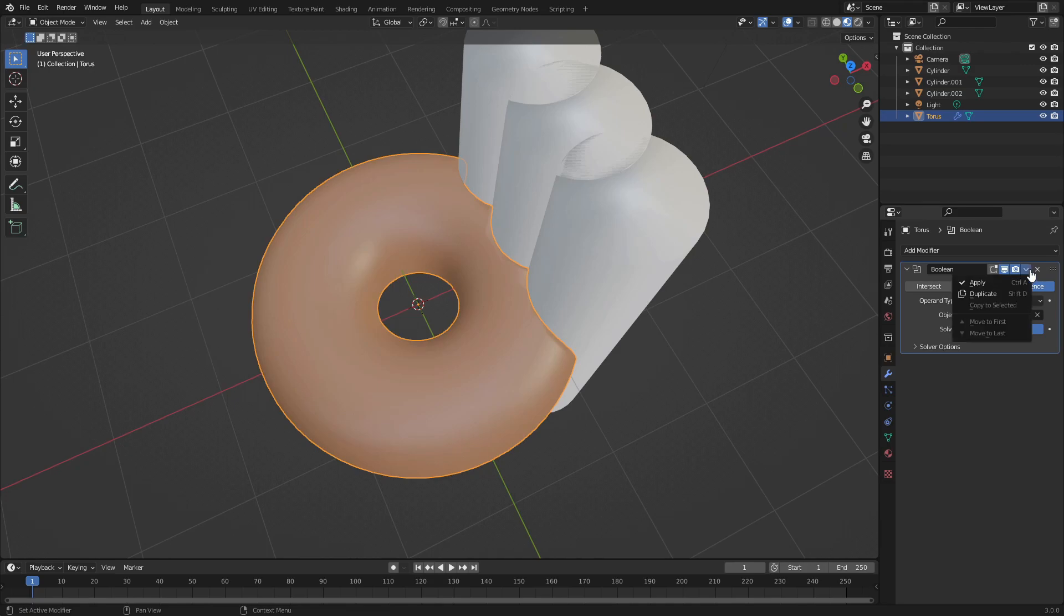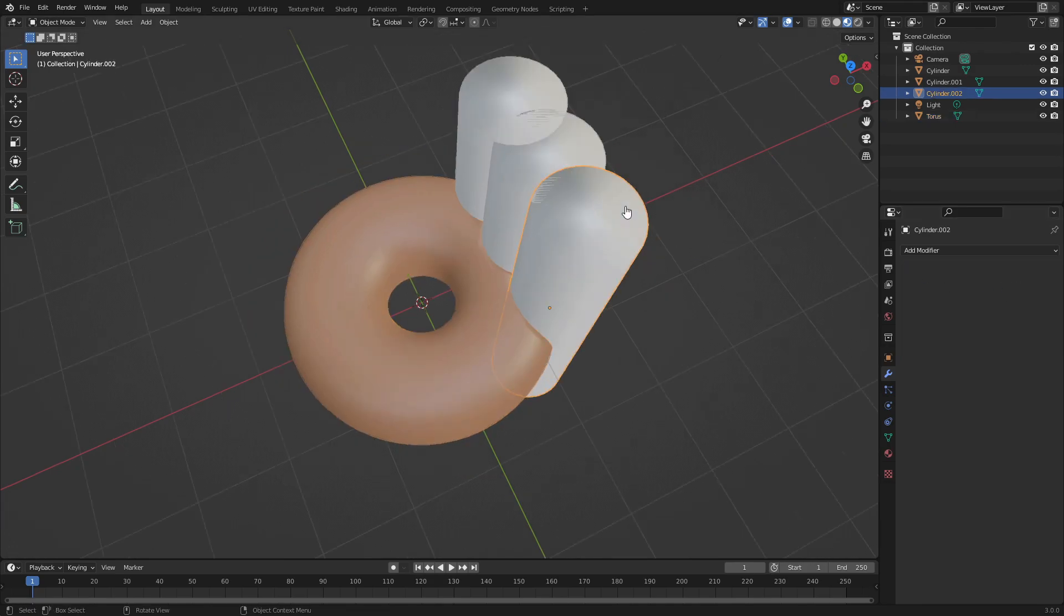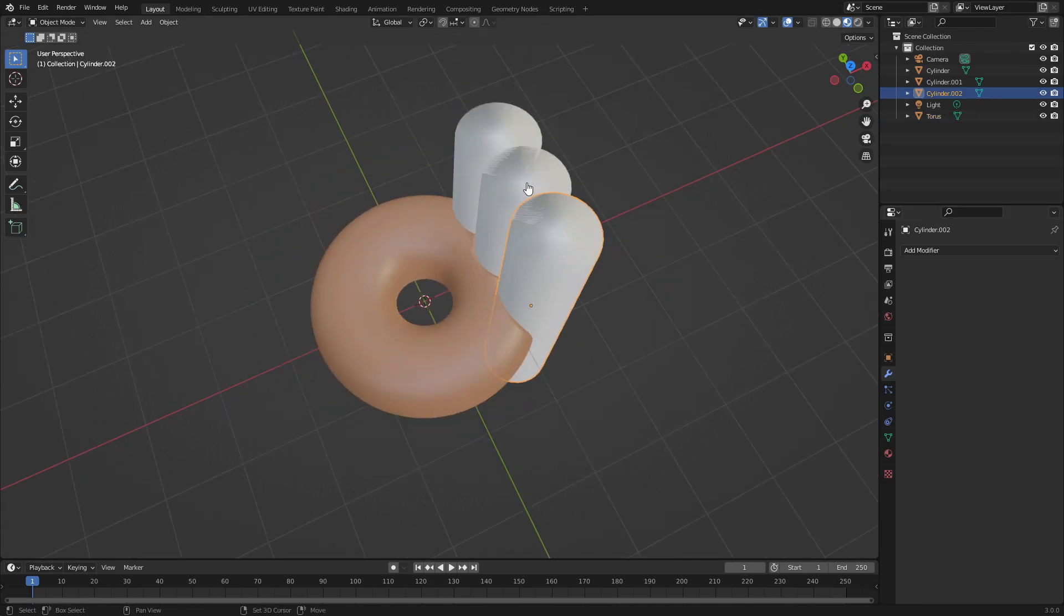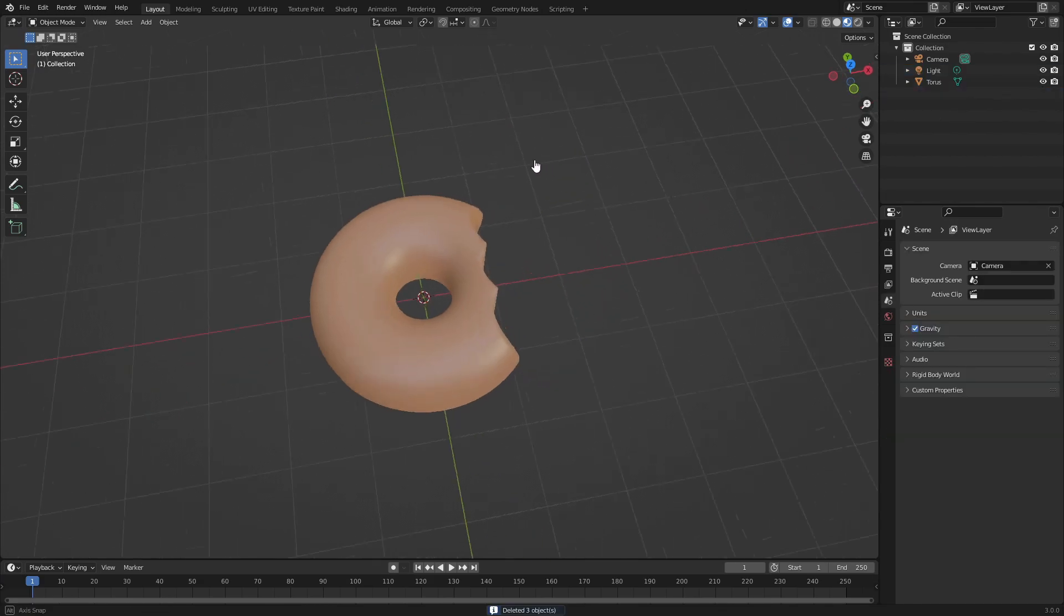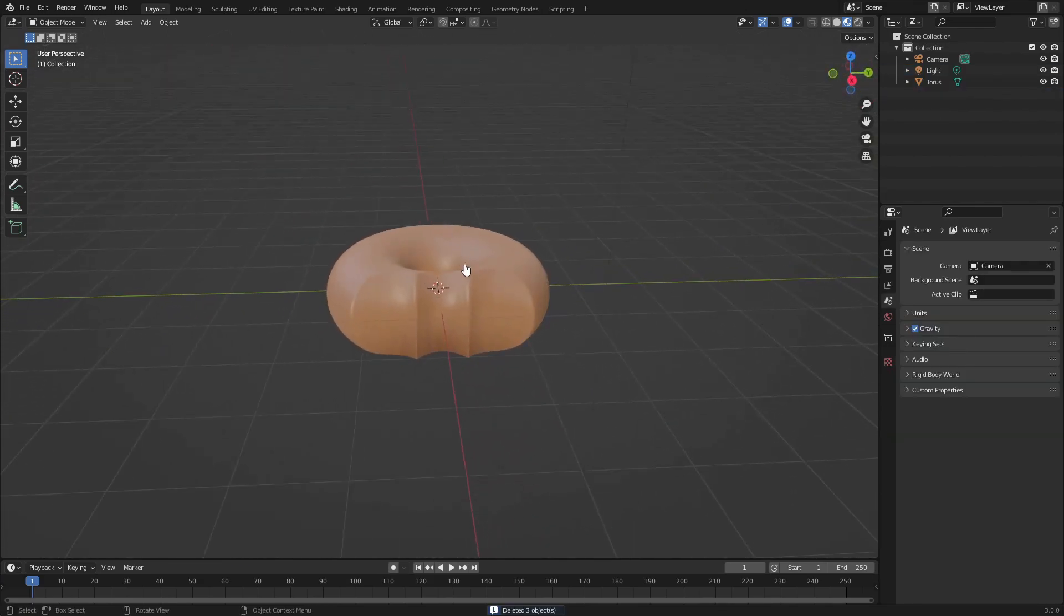Now grab all three of these by holding Shift and left clicking, then hit Delete to get rid of those. You can see now we have a little bite mark in our donut, which is very cool.